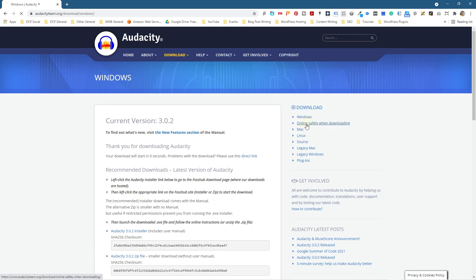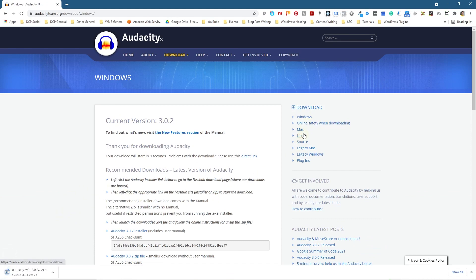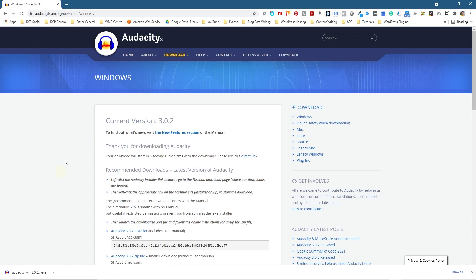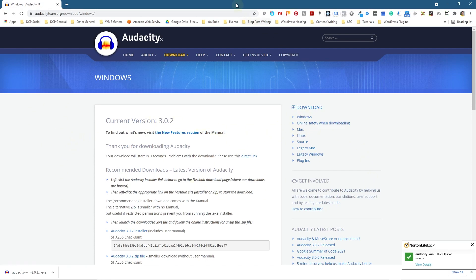Now you can click on these other options here to download the Windows, the Mac, the Linux versions, but when you click that blue button it should detect what operating system you're using and then help you to download the relevant correct version.